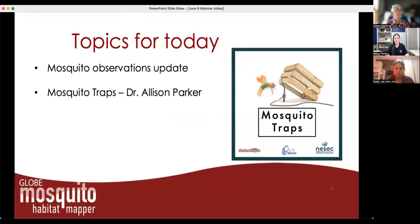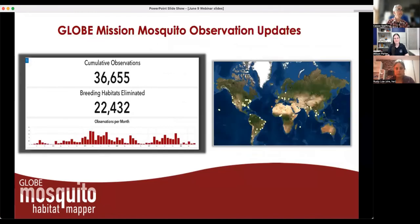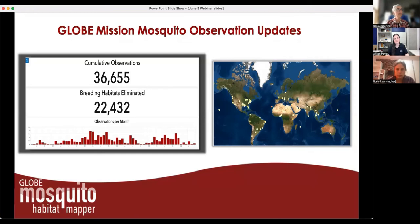We have two topics today. One is just the mosquito observation update, and the other one will be Dr. Parker's presentation. For those who have been keeping track, we're at 36,655 observations with the Mission Mosquito and the Globe Observer Mosquito Habitat Mapper — about a 300 observation increase from last month. There might be a few SEAS interns contributing to that, so thank you very much for getting those numbers up.